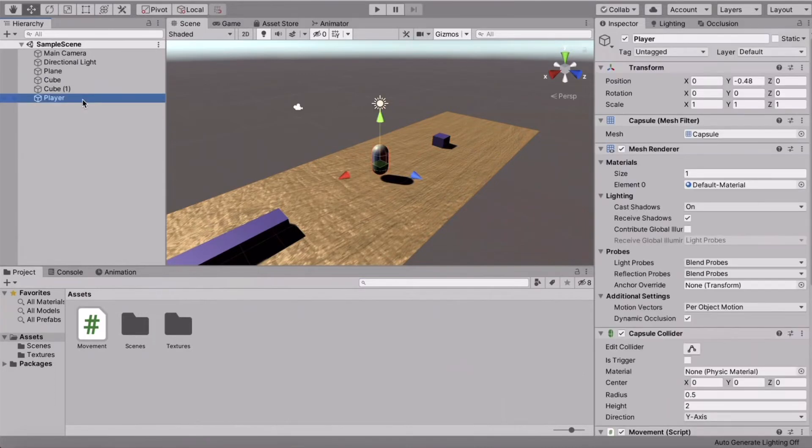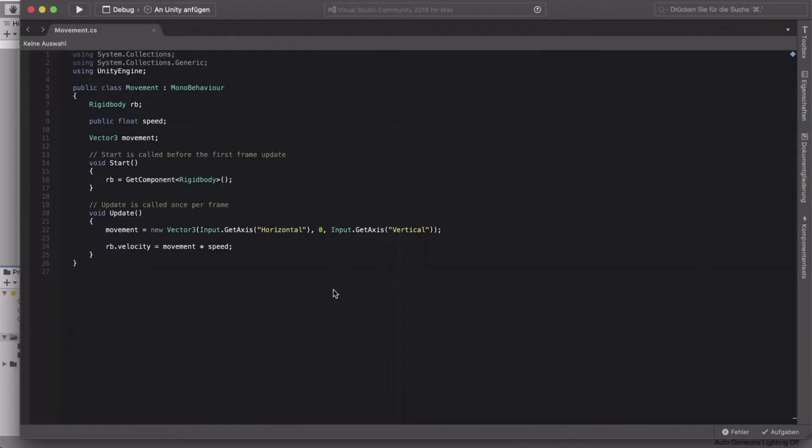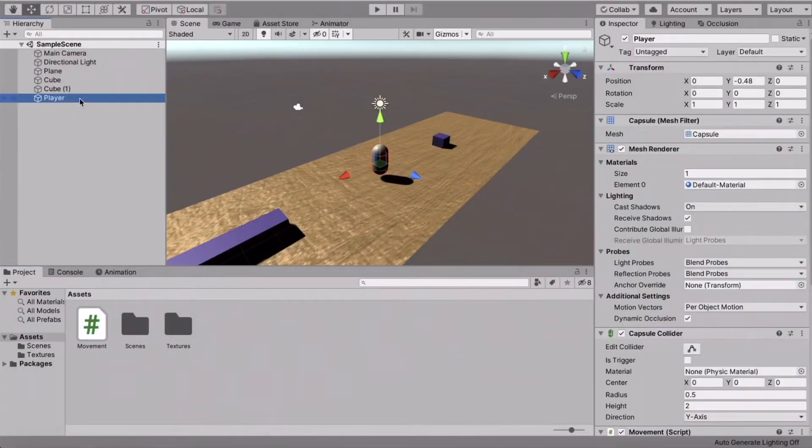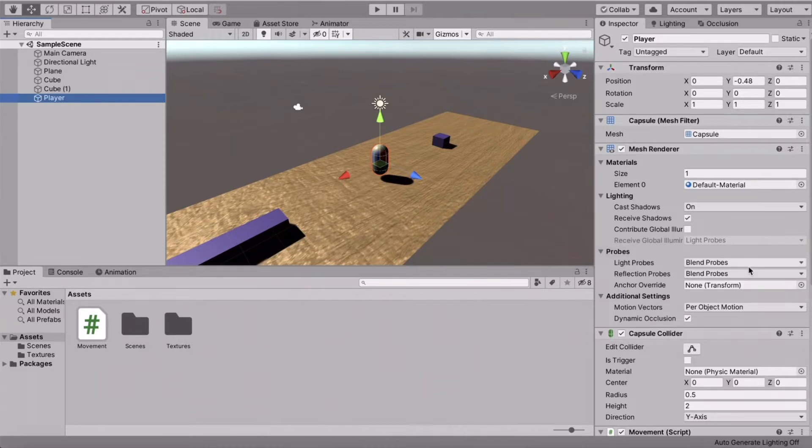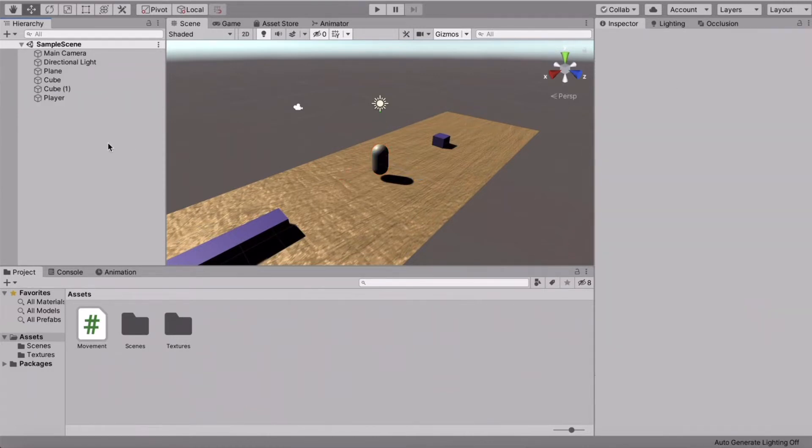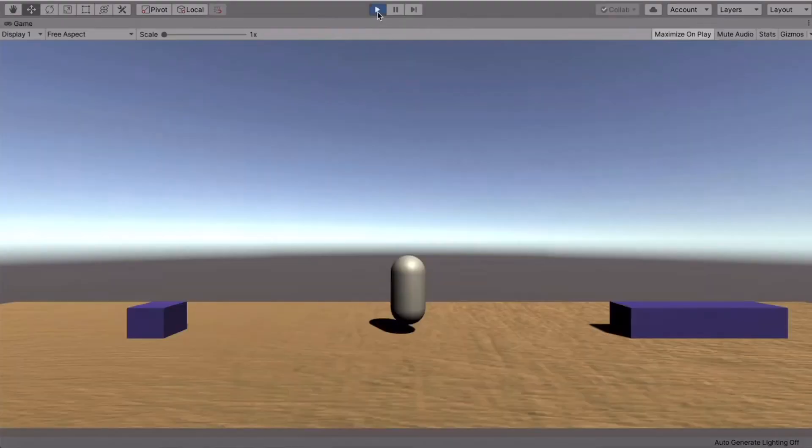I've also created the player, which will be able to move with this movement script. Of course, this is not necessary for the tutorial. It's just for demonstration. All right, so what I've done is just a movement. I've created a capsule and added my movement script and a rigidbody to the capsule. All right, so with that, the player can now move.